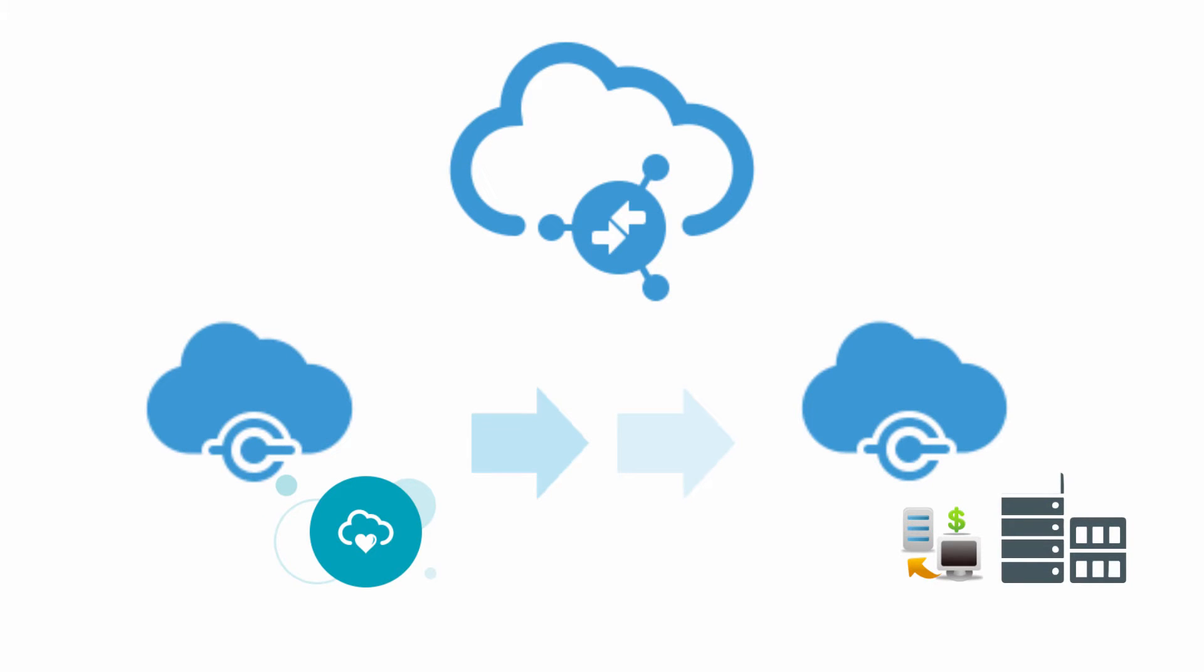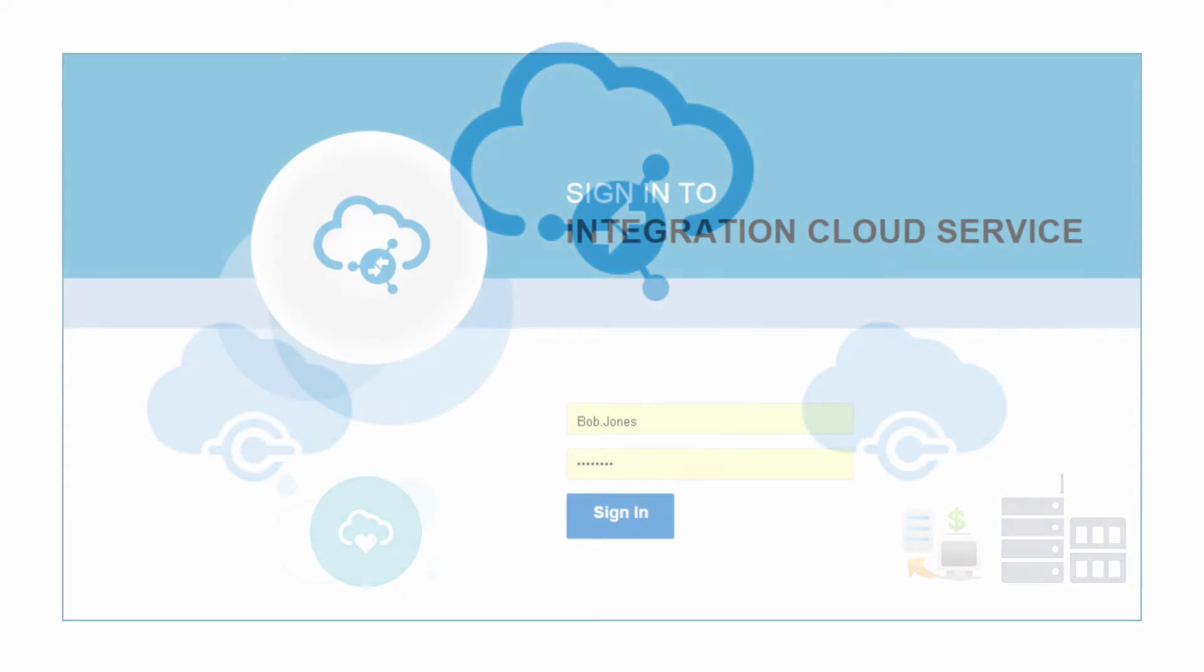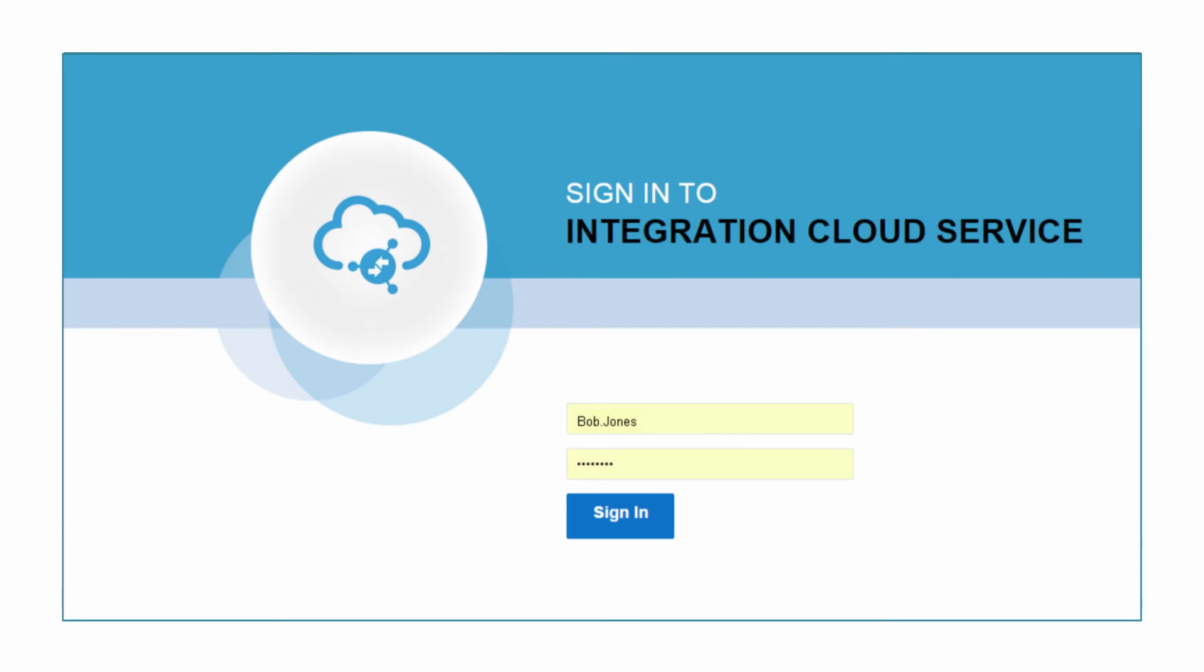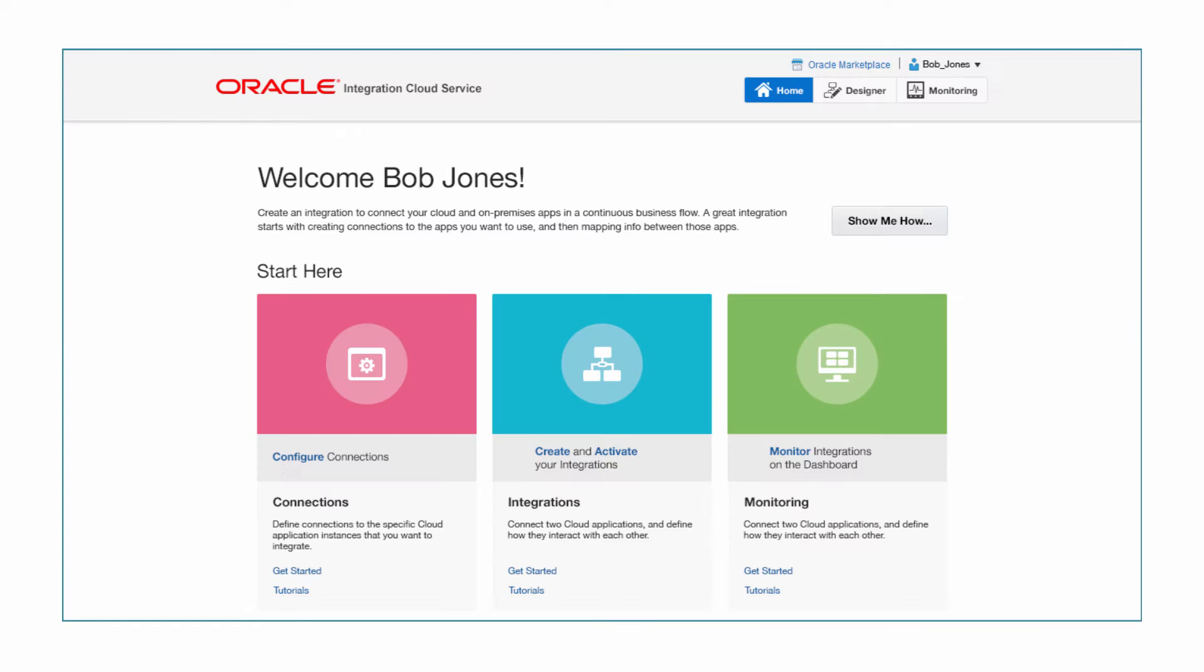Now let's take a look at how you can build this integration using ICS quickly and without any coding. Bob, an integration designer at Vision Incorporated, logs into the ICS web console.